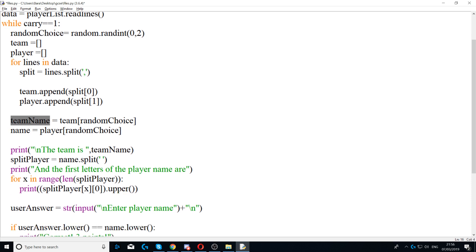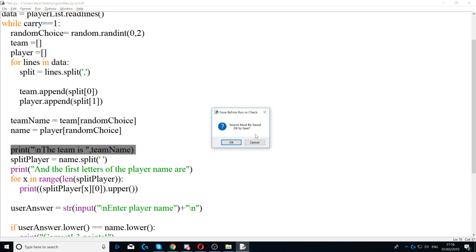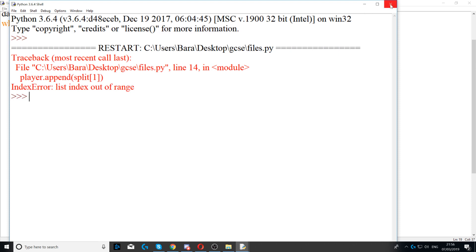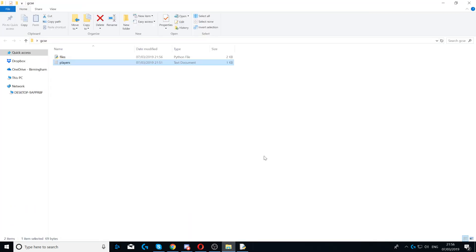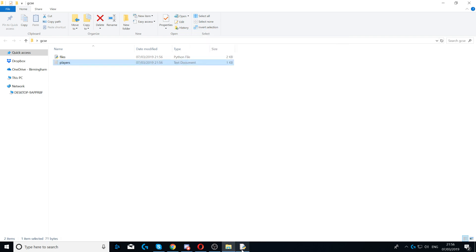The player name will be stored in the name variable and the team name will be stored in team_name. Next we print 'The team is' followed by team_name, so when the program runs the first line displayed will be the team name. We just need to press Enter, save it, and it will work.